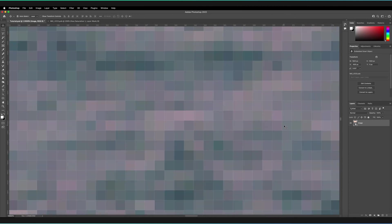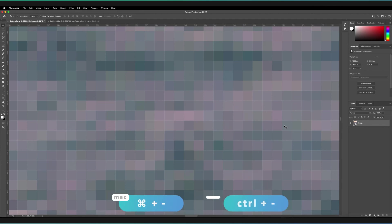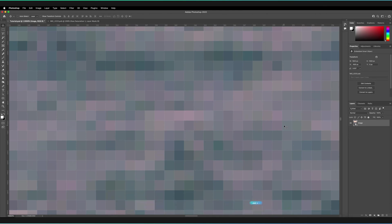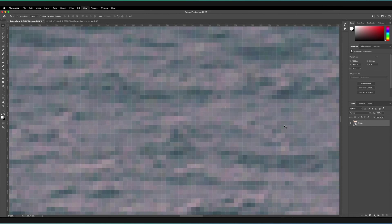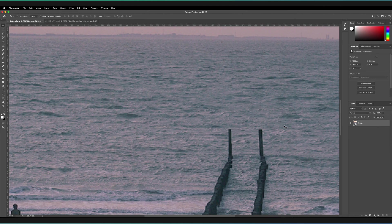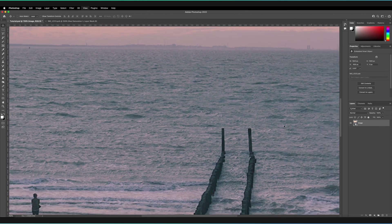In order to zoom out, it's a very similar process. Hold Command every time we zoom in and out, and just tap the plus or minus symbol. This time it's going to be the minus symbol instead of the plus symbol. If you're on Mac, it's Command and minus, or for Windows, it's Control and minus.